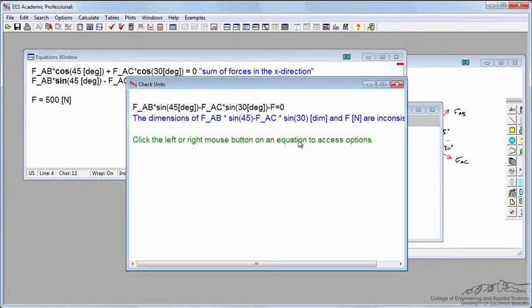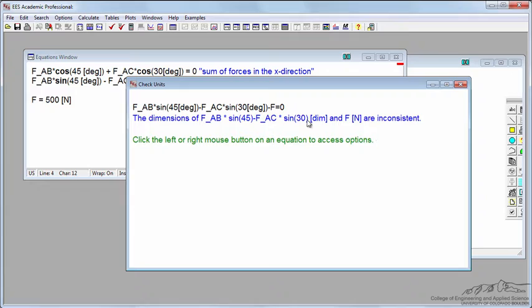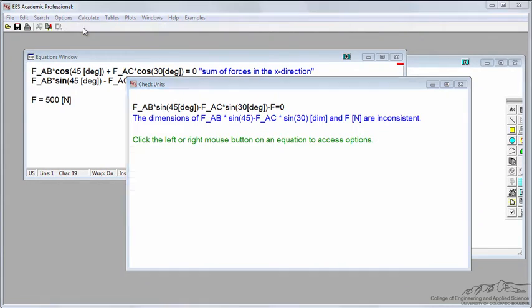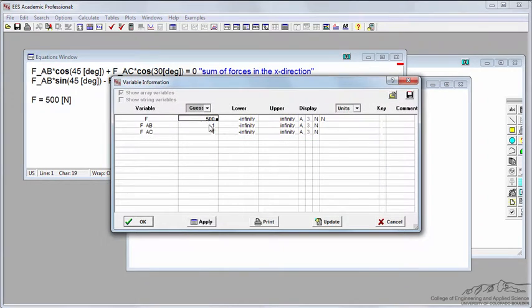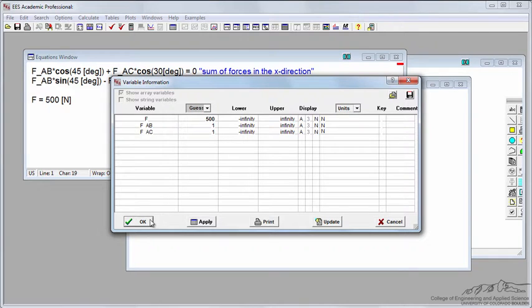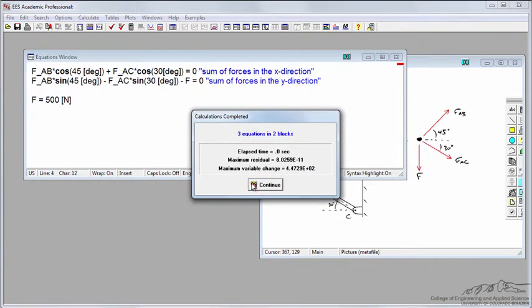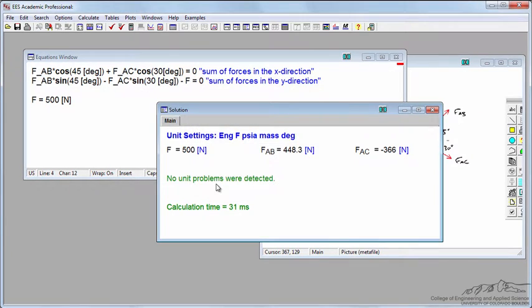If I check the units, it says there's something inconsistent with my formula. I'm going to click variable info, and I see what I didn't do was define FAB and FAC to be newtons. I'll click OK and rerun it now, and I have no unit problems detected.